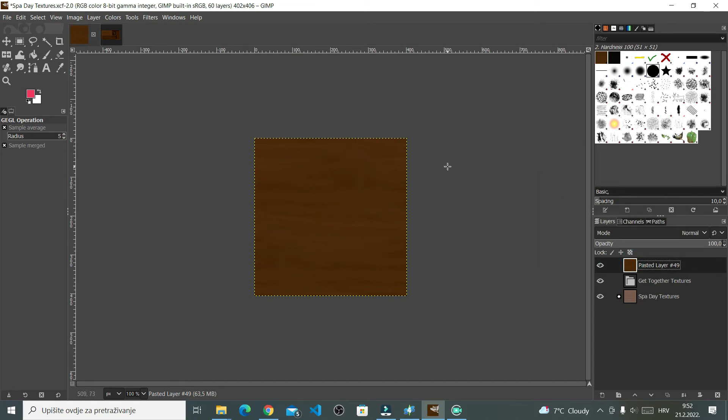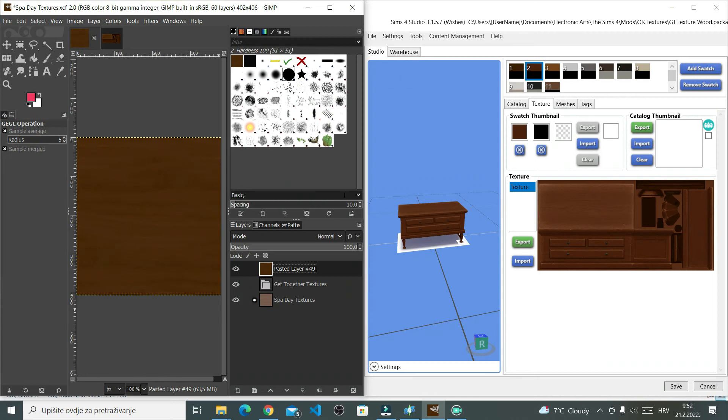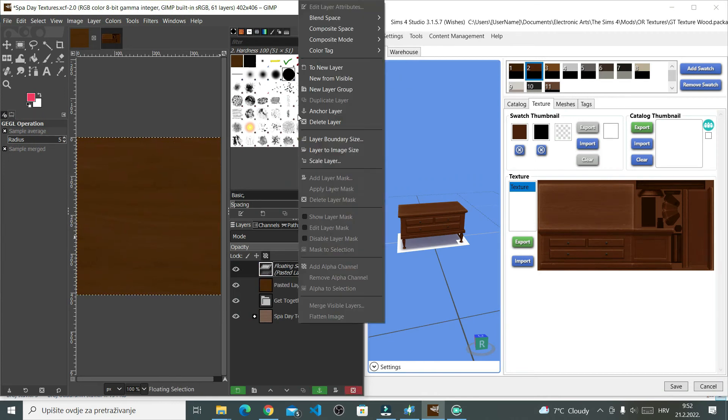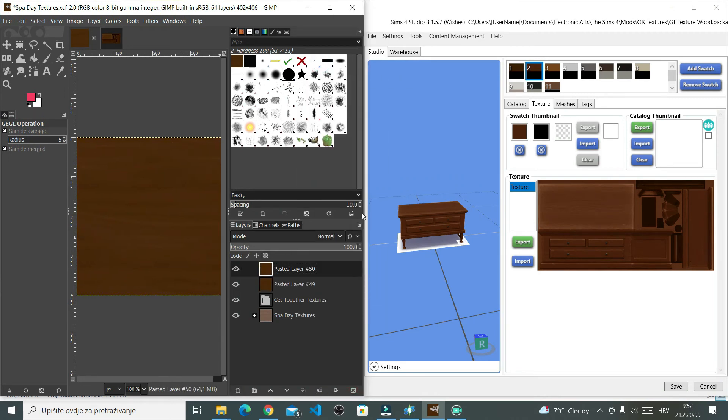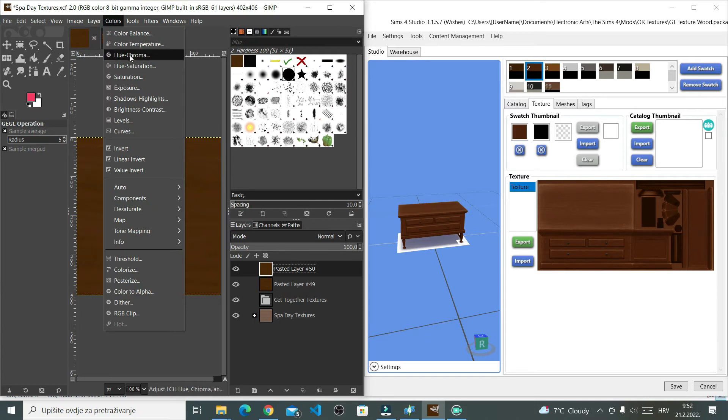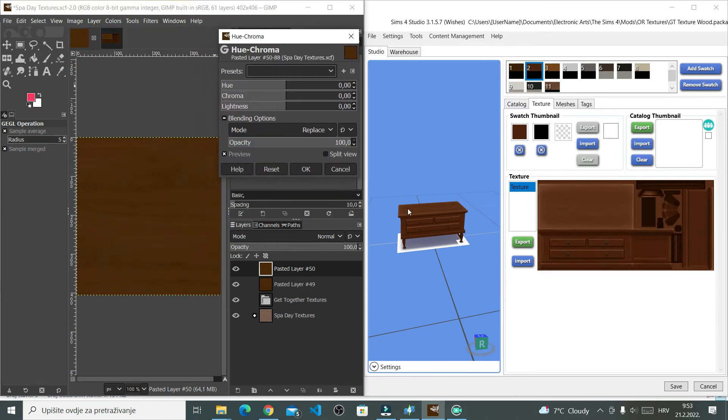Get together, Maxis Match texture is done. What I'm missing right now, obviously, are the swatches. So this was just one swatch. So I'm going to look at different swatches in the Sims 4 Studio and then I'm going to recreate them in GIMP. There are, again, several ways that you can do this.